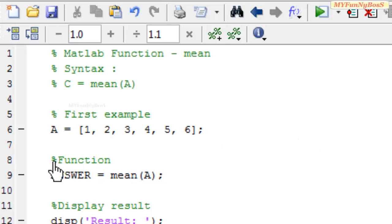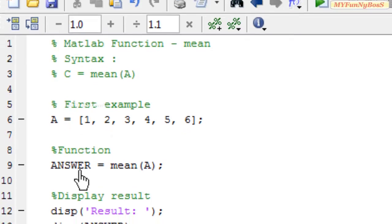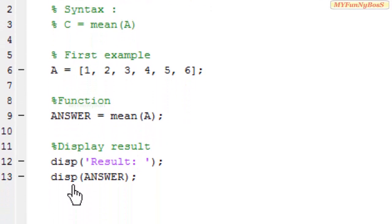On executing the function answer = mean(A), I obtain the result in answer, which I'm going to display.